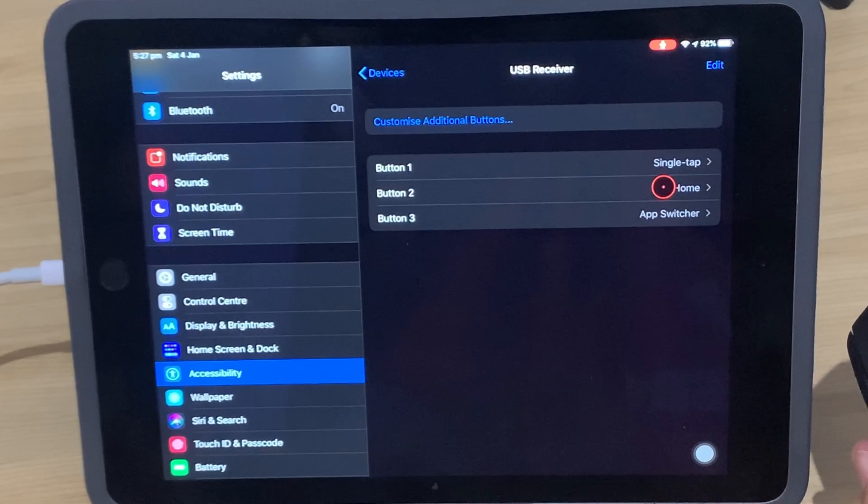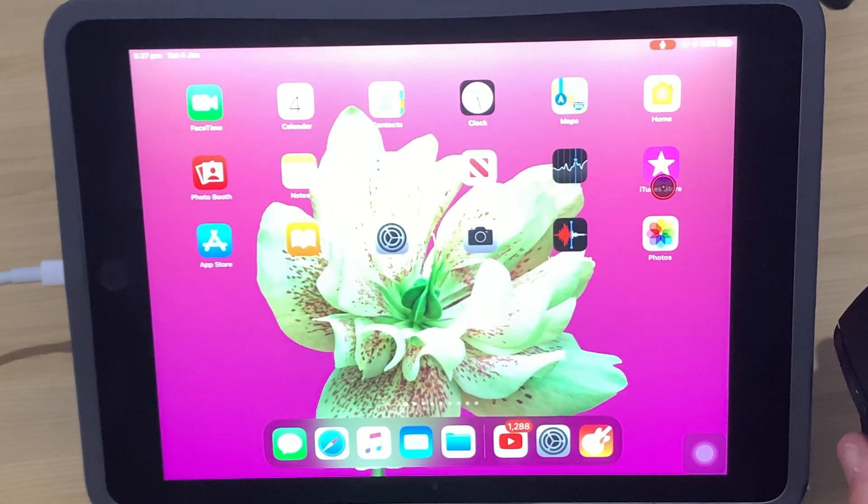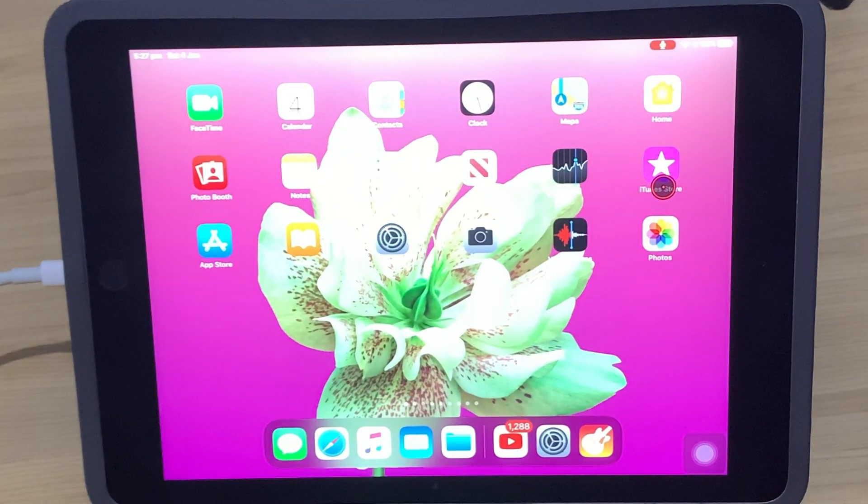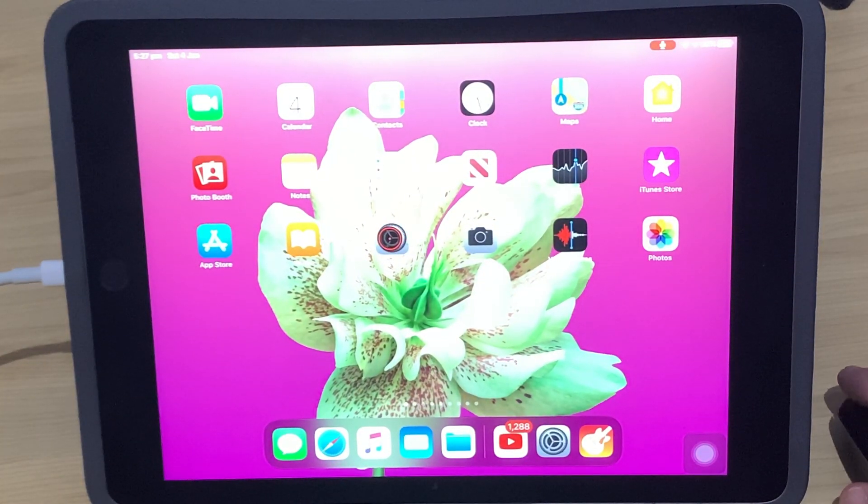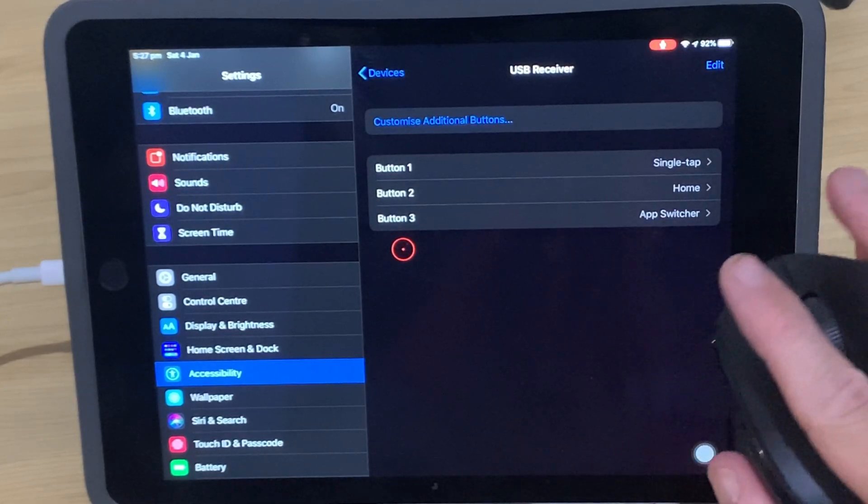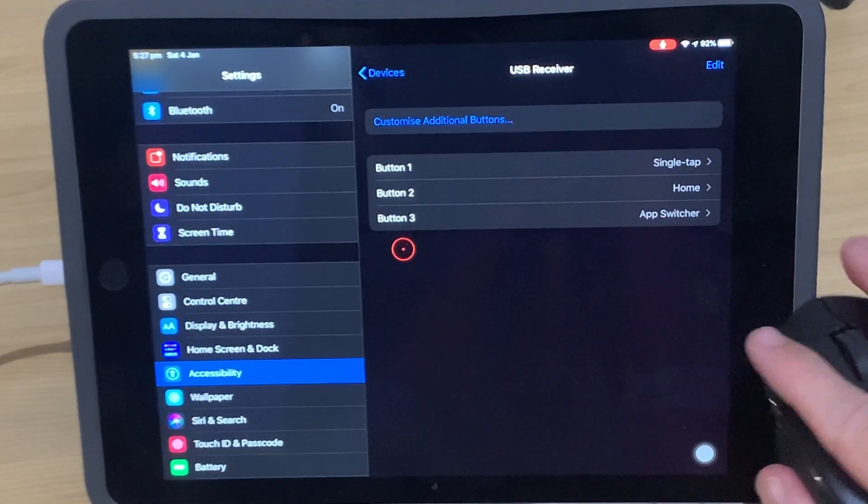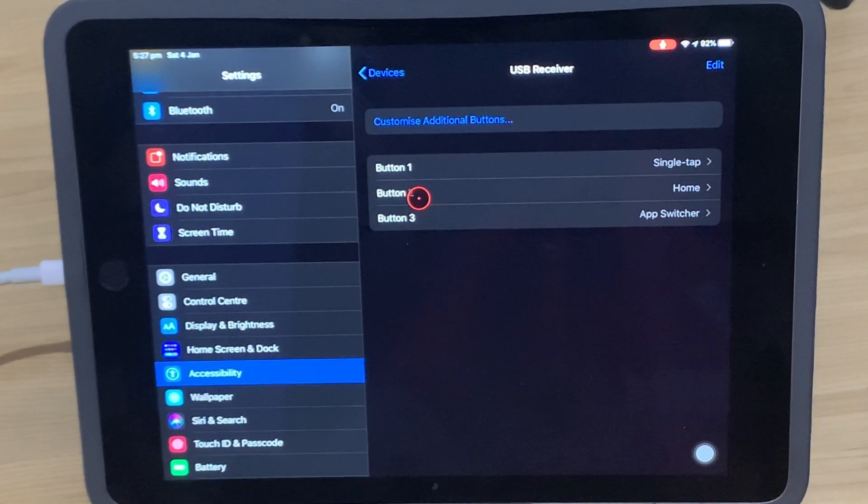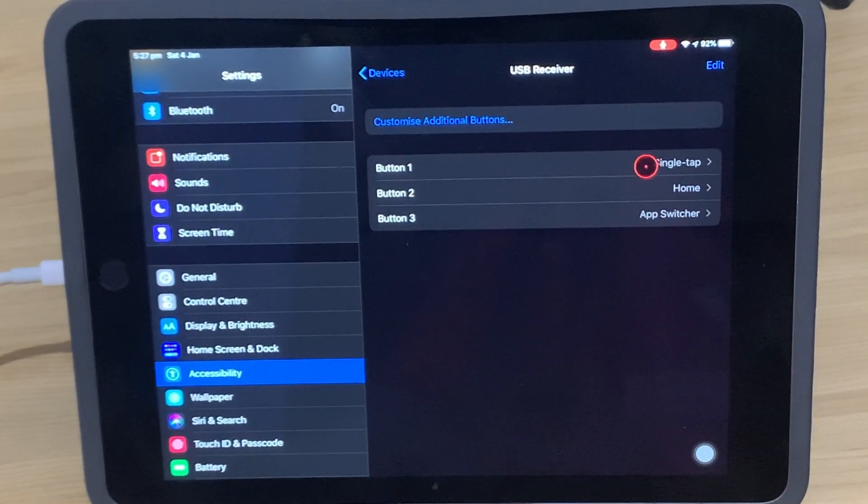And now when we tap on our right button, we go to the Home screen instead. So you can actually customize your mouse functions to whatever function you think will be most useful.